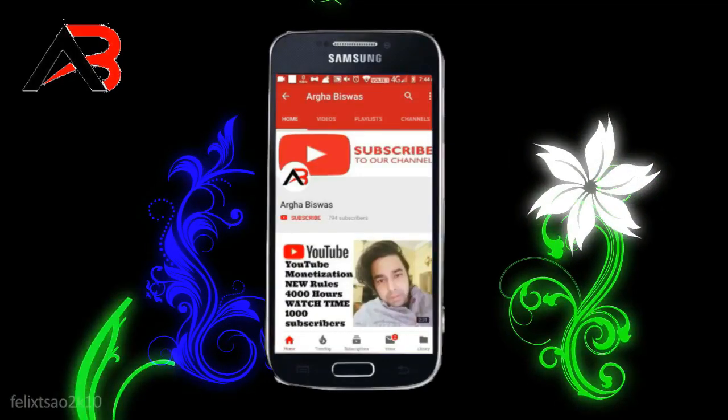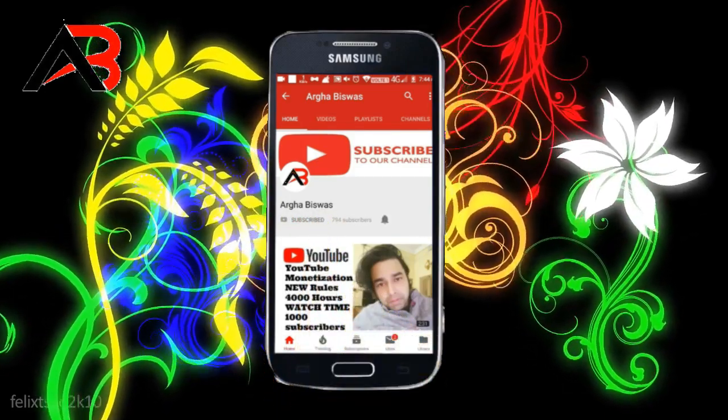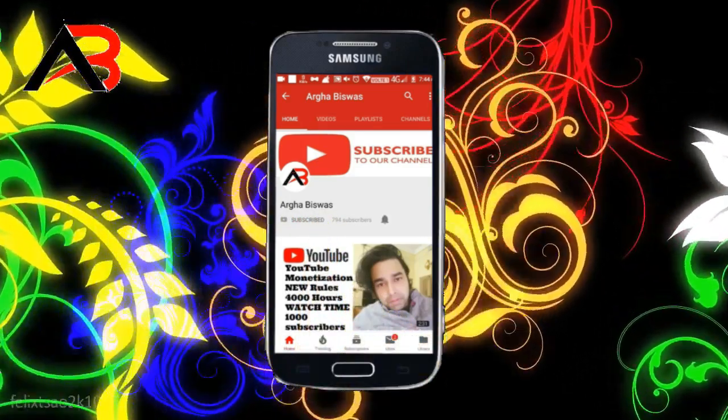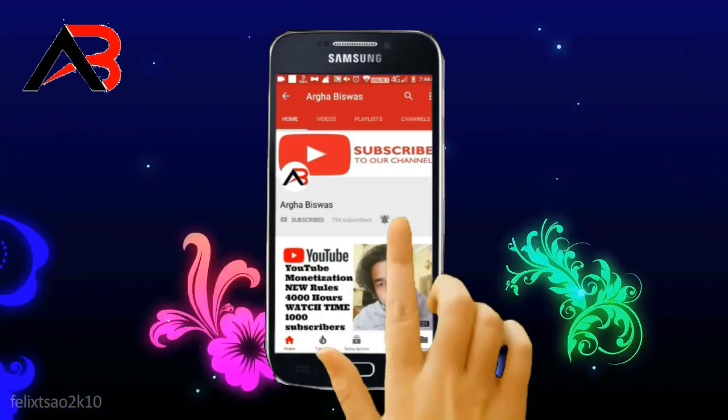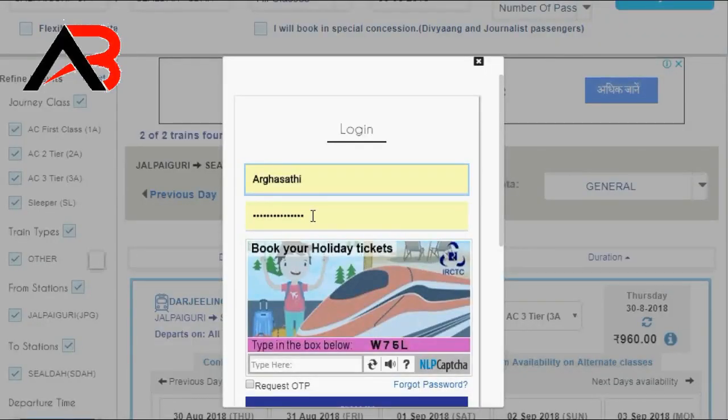So let's start the video. Subscribe to the channel and click the bell icon before we start. So how can you cancel the ticket on IRCTC? You can see it step by step. Let's go to the computer screen — you can see the username and ID.